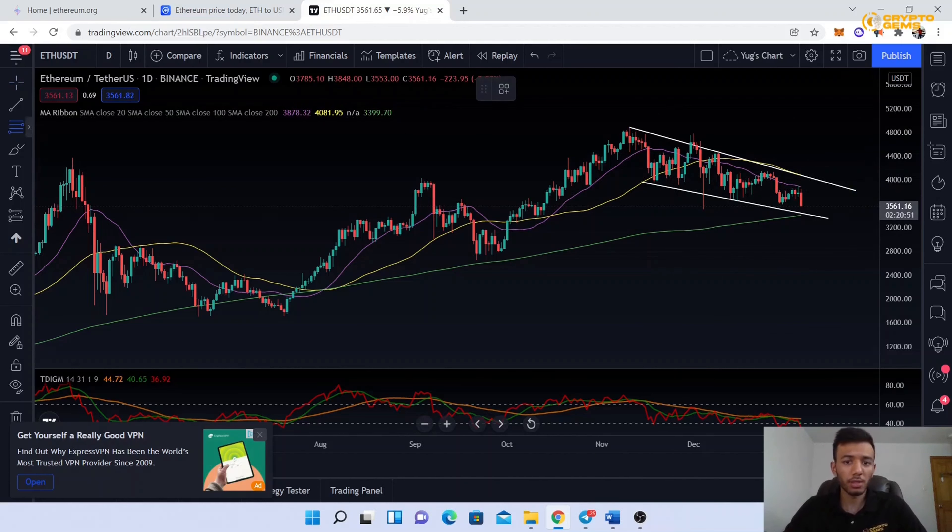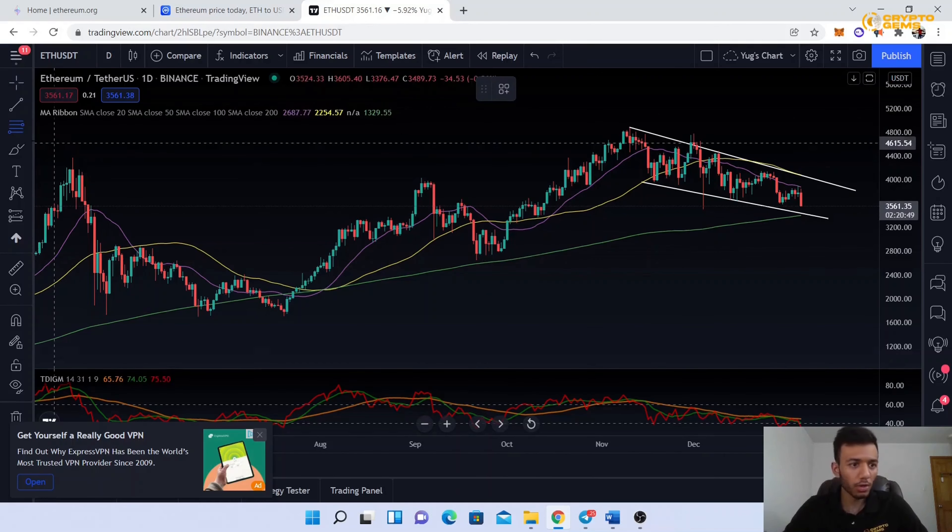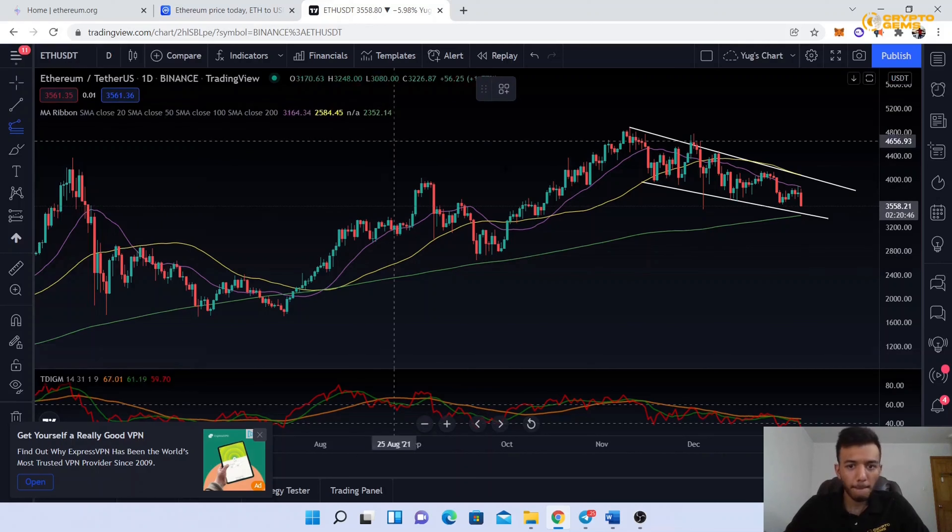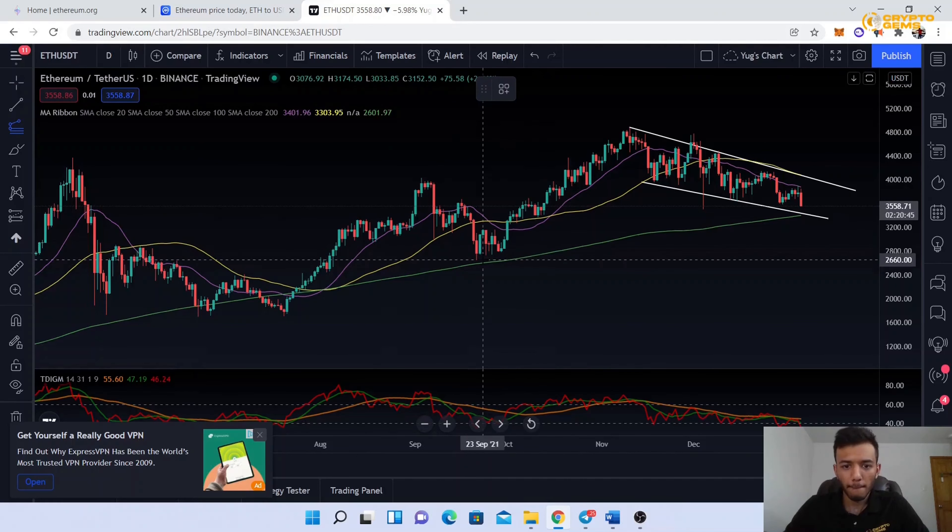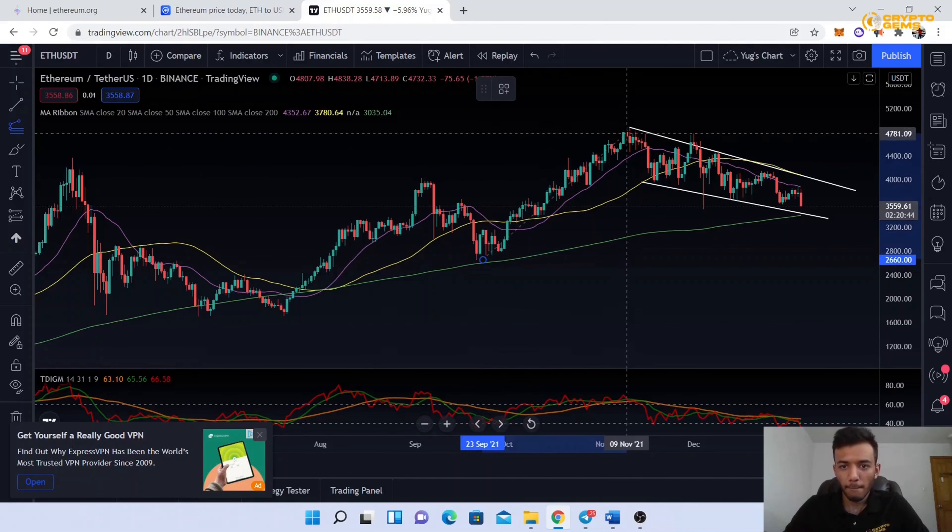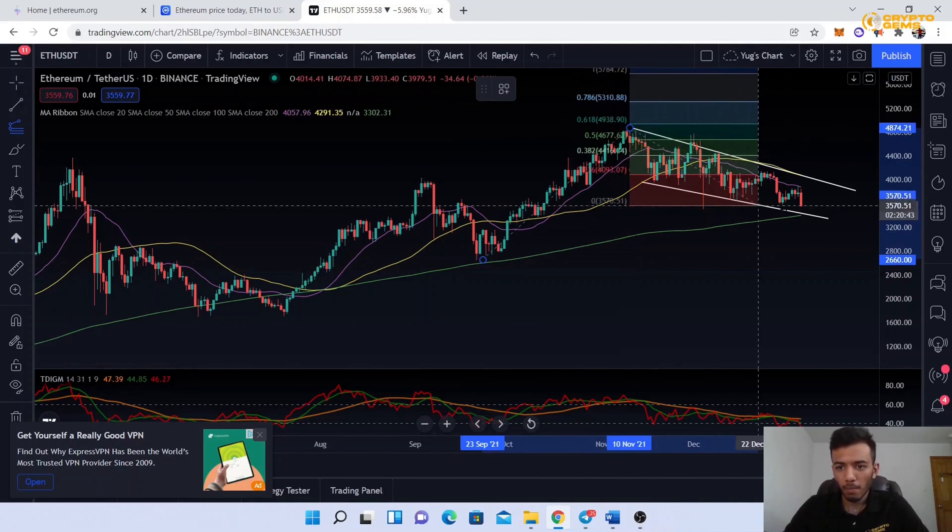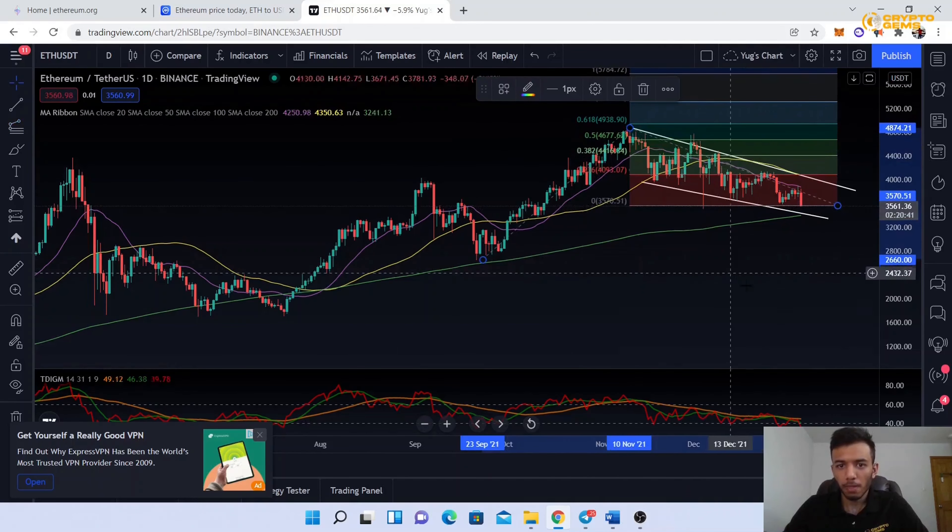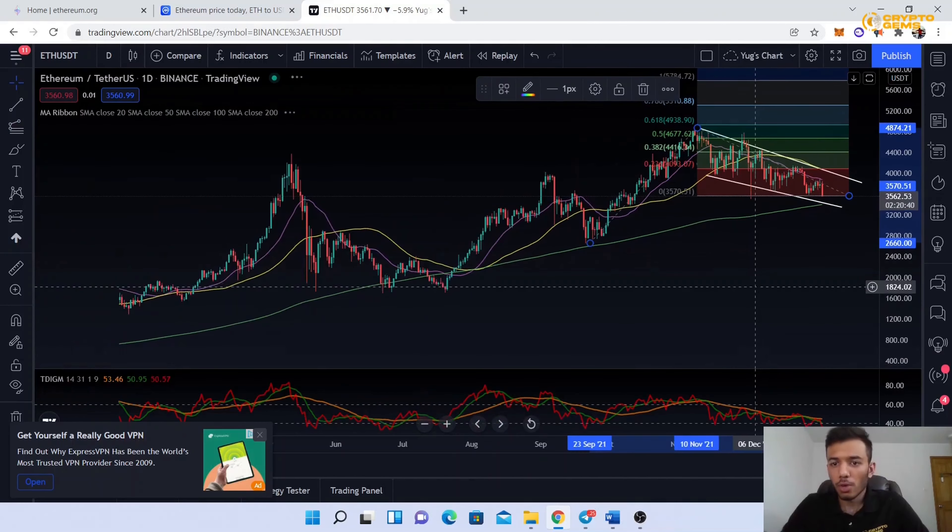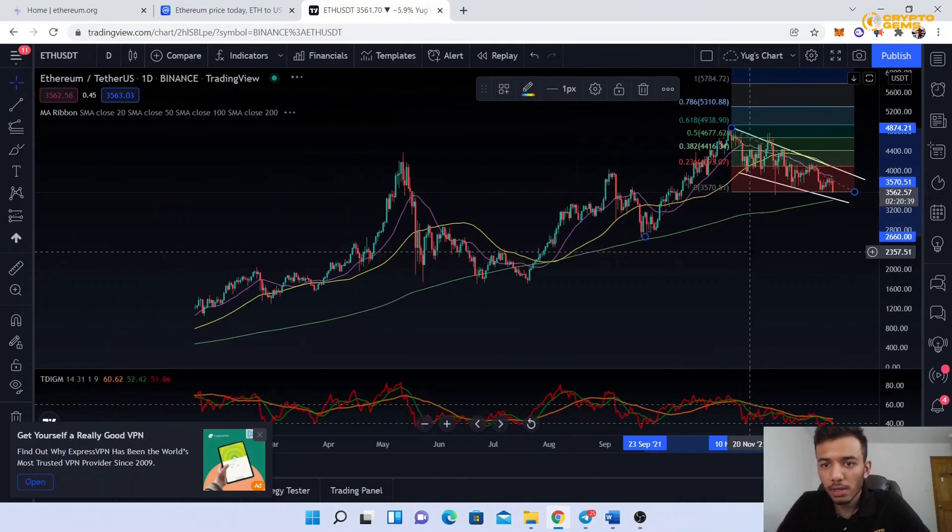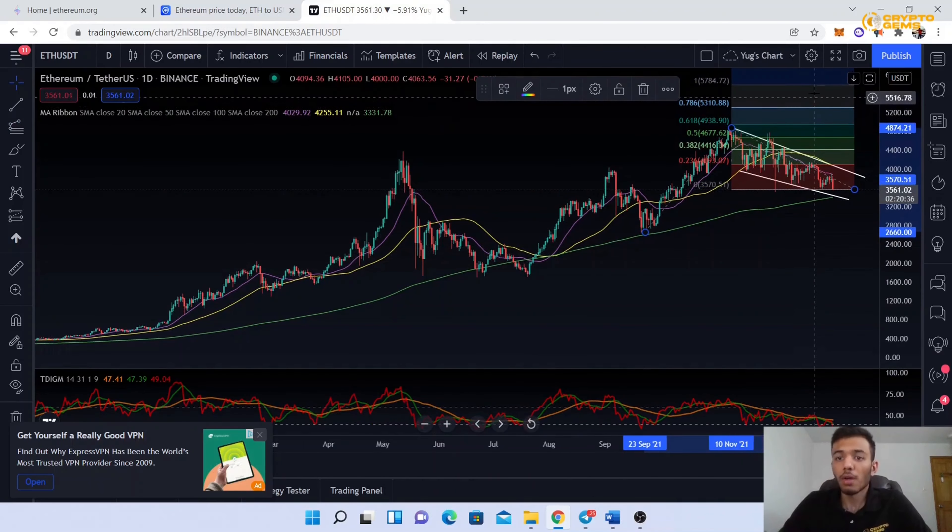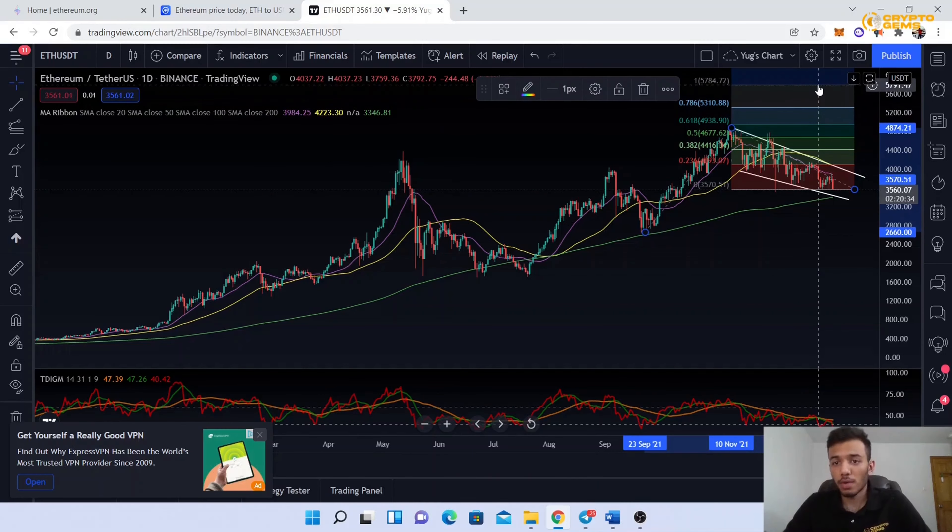Let's use Fibonacci extensions to figure out how much. As you can see, the next targets will be around $5,300, $5,700, and so on.